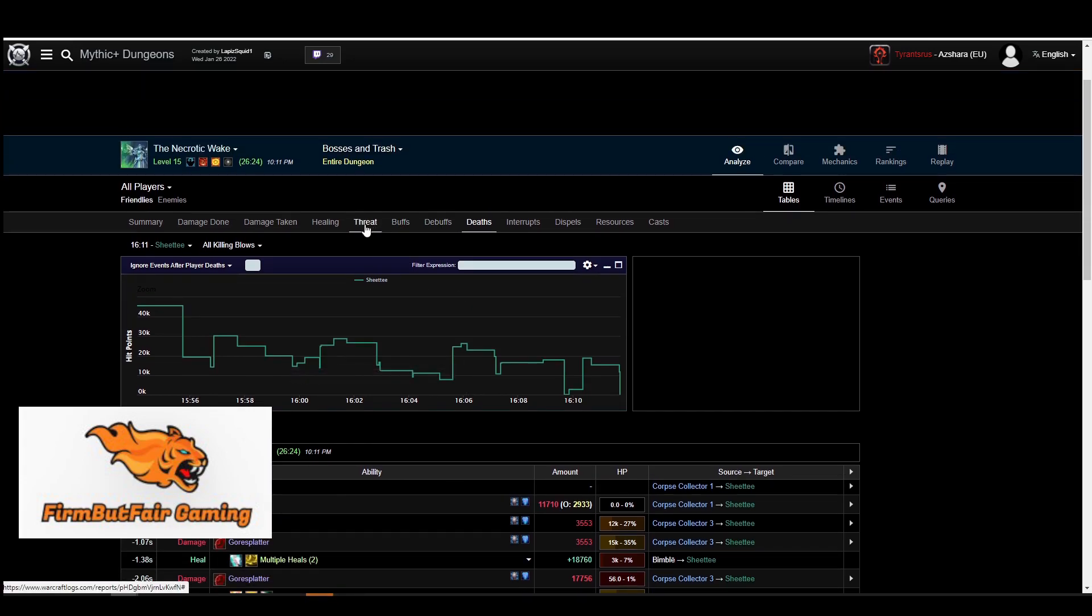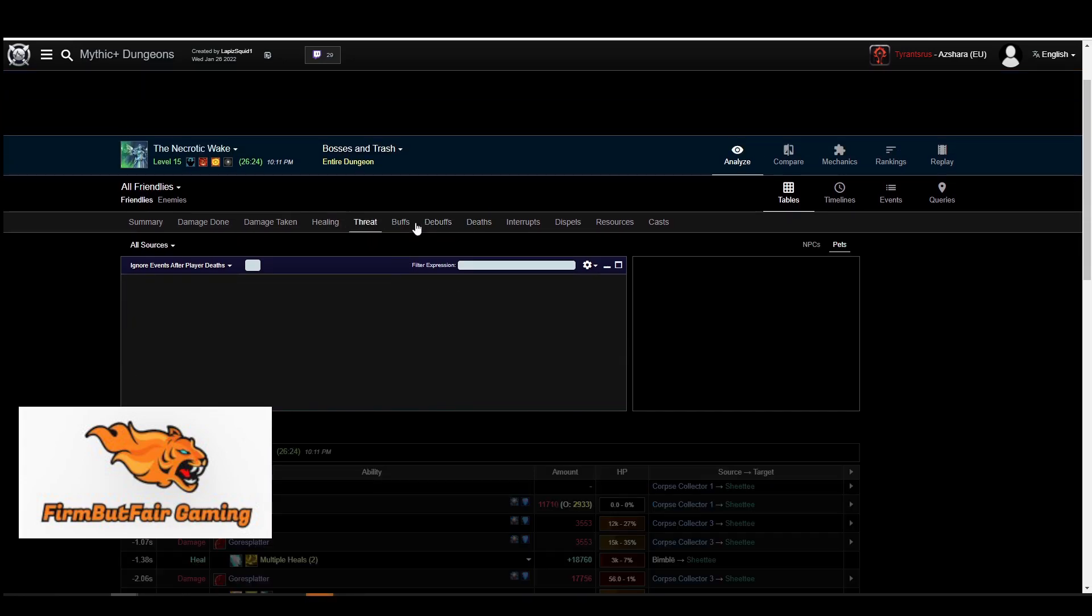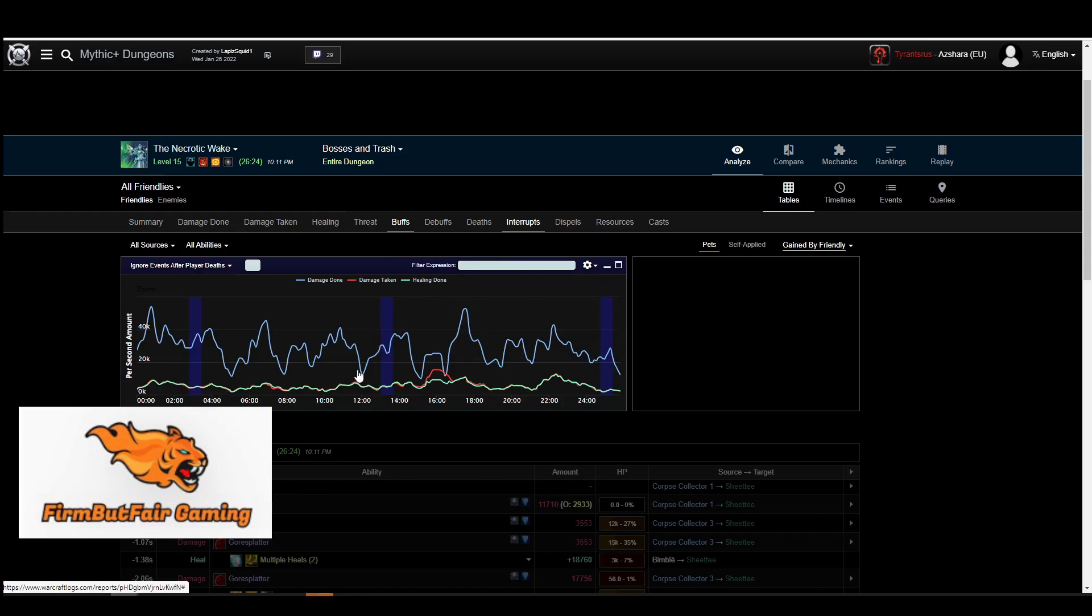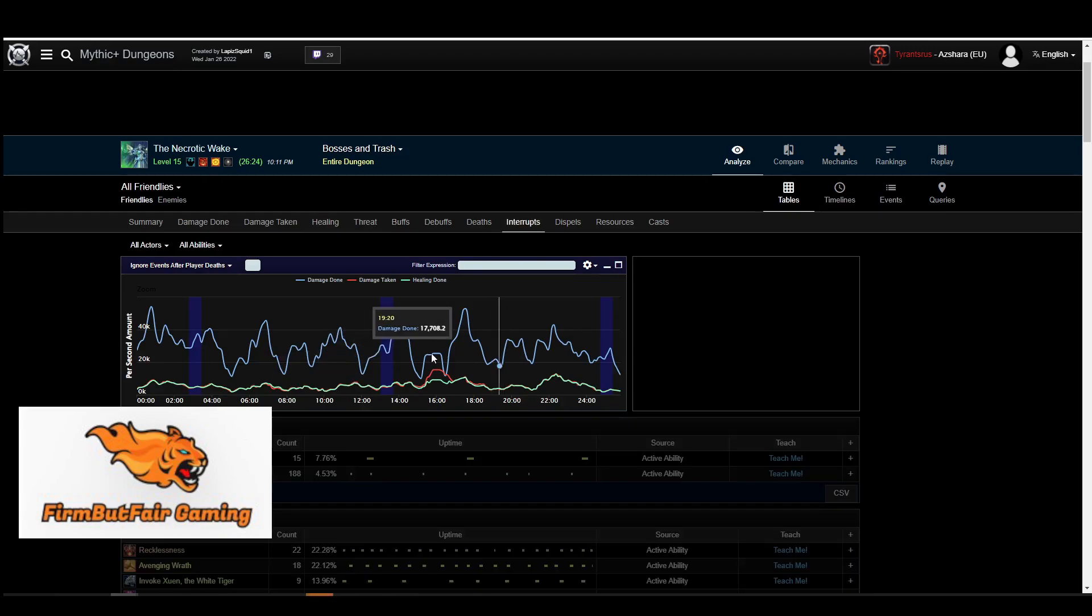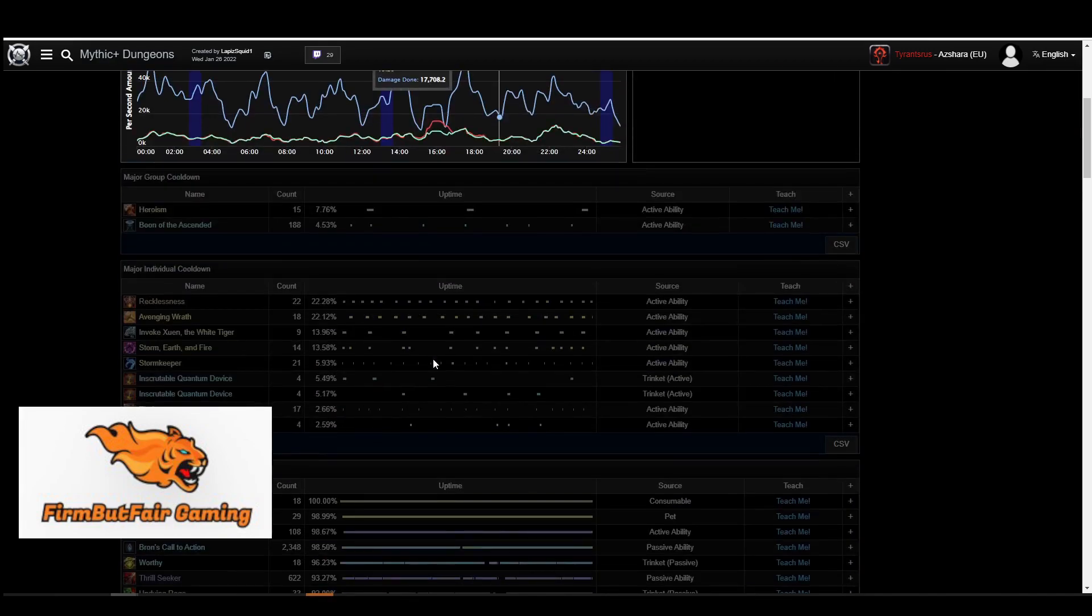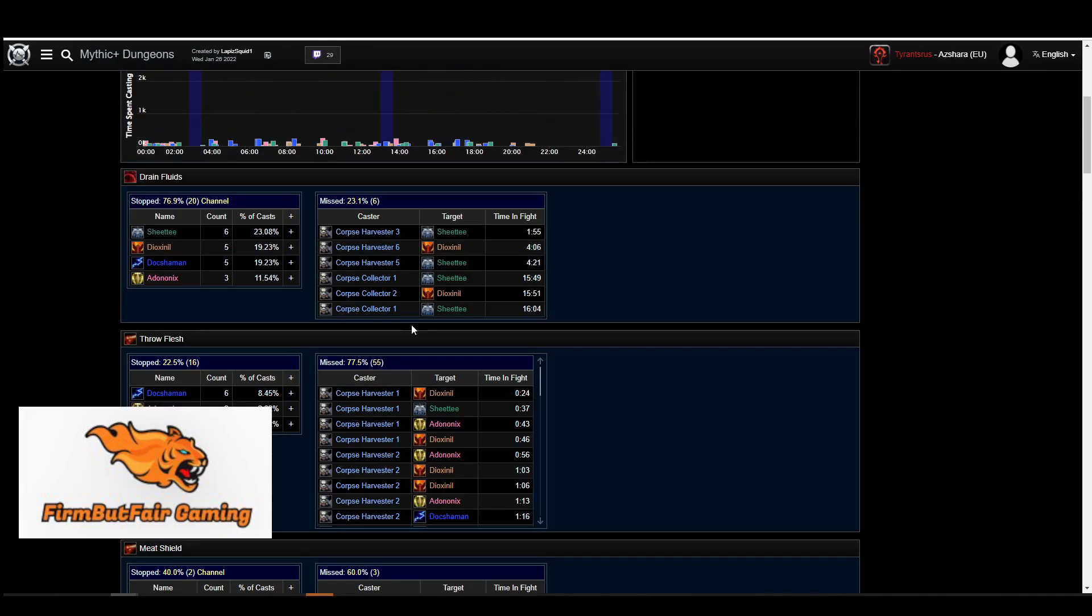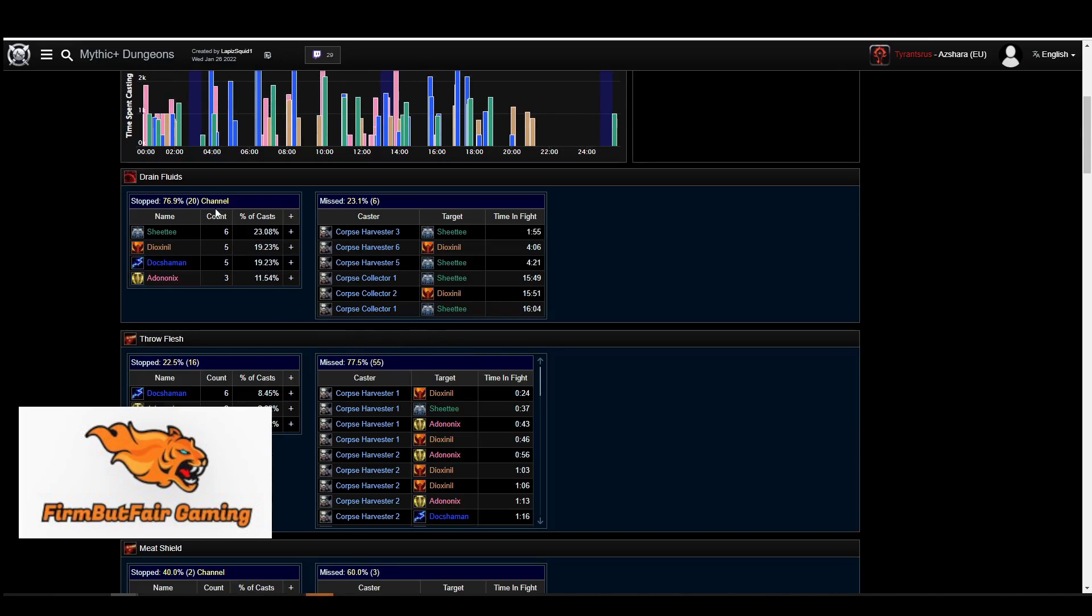You can check out the threat, you can check out your buffs, you can see if the interrupts are happening. A lot of different things you can do with Warcraft logs. And you can see all the kicks that are happening.